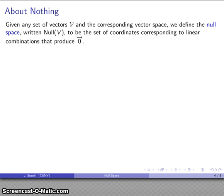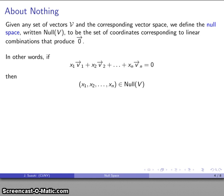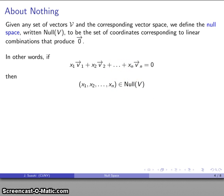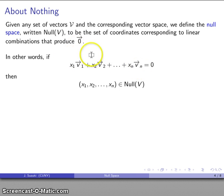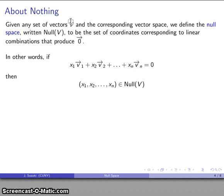Now let's take a broader approach. Given a set of vectors V that spans a vector space, we define what we call the null space — written null(V) — as the set of coordinates corresponding to linear combinations that produce the zero vector. There is always at least one solution, namely all coefficients equal to zero, so null(V) is never empty. But if there are non-trivial solutions, then the set of vectors V is linearly dependent.